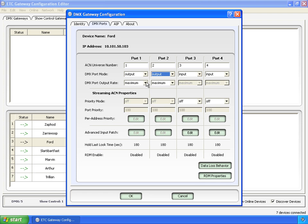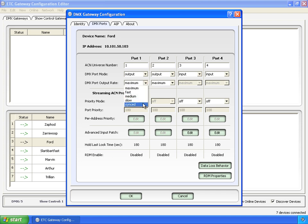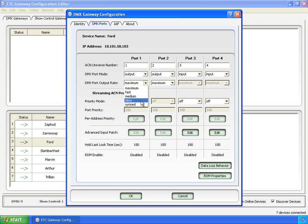Now we start getting into the other properties that you can't edit from the table. The DMX output rate: maximum, fast, medium, slow, and synced. The maximum starts off at 44 Hz, 44 times a second that it's going to update out on the wire. And then these are each successively slower outputs for older devices so they can kind of keep up. Synced is a new one.